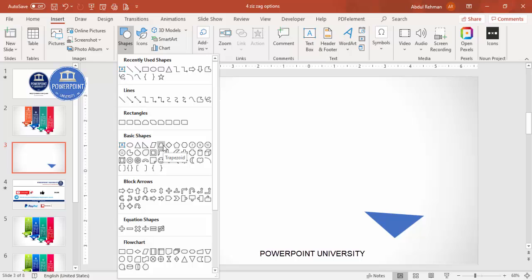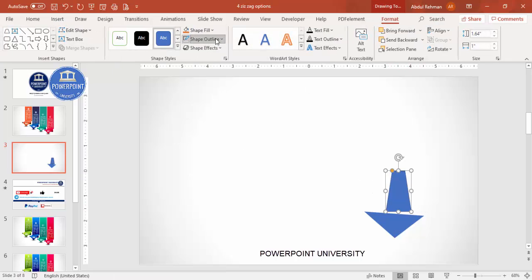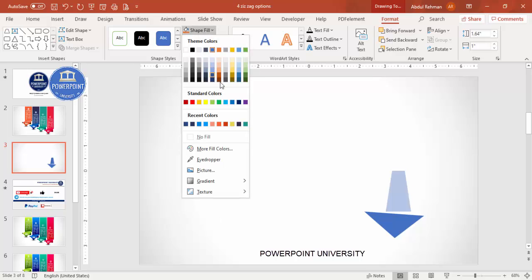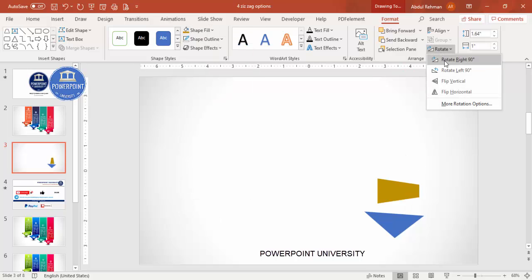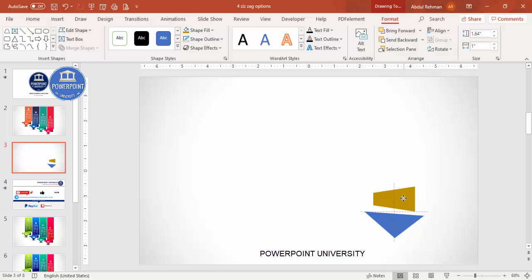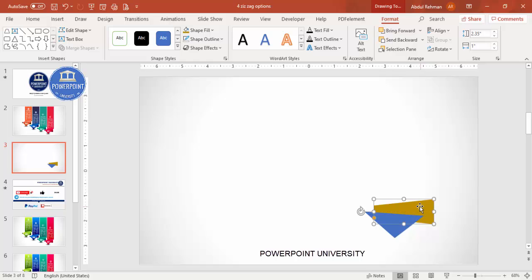Go to Insert > Shapes, select the trapezoid, and draw it to the desired size. Set shape outline to no outline, give it a different color, then go to Rotate and rotate it left 90 degrees. Place it alongside the triangle and increase the size as needed, then send it to back.